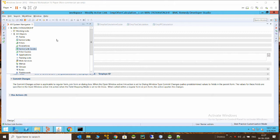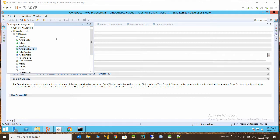An active link guide is basically a container where you add different active links and then you can execute them as per your sequence. Just to make you understand active link guides, I have created a very simple example which I will use to explain what exactly this is.